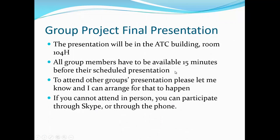The presentation will be in the ATC building room 104H or the AVP conference room, the AVP conference room 104 suite. Within the 104 suite you will find a room dedicated for the presentation. All group members have to be available 15 minutes before their scheduled presentation.